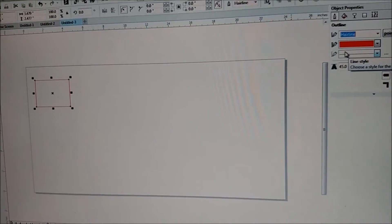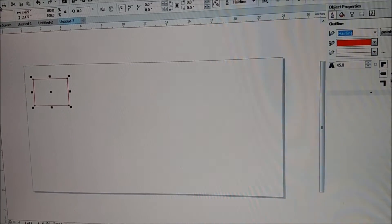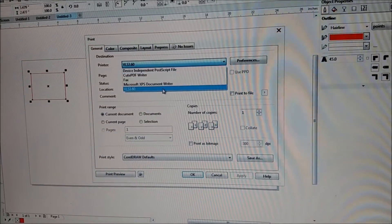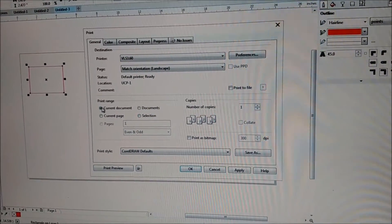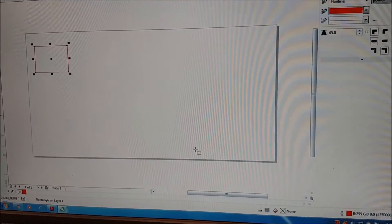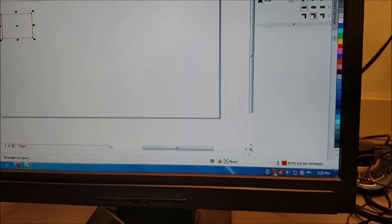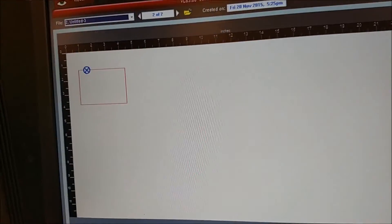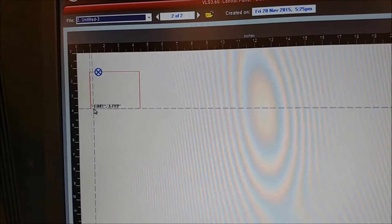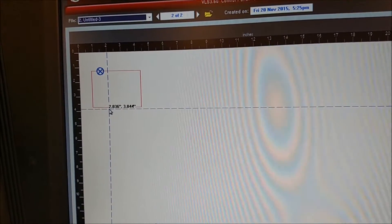I'm going to hit Print. We're sending it to the VLS360. I'm going to print the current document and press OK, just like a regular printer. And we're going to go over to the print driver, and now we see that we have a red outline, meaning it's going to be a vector cut line.